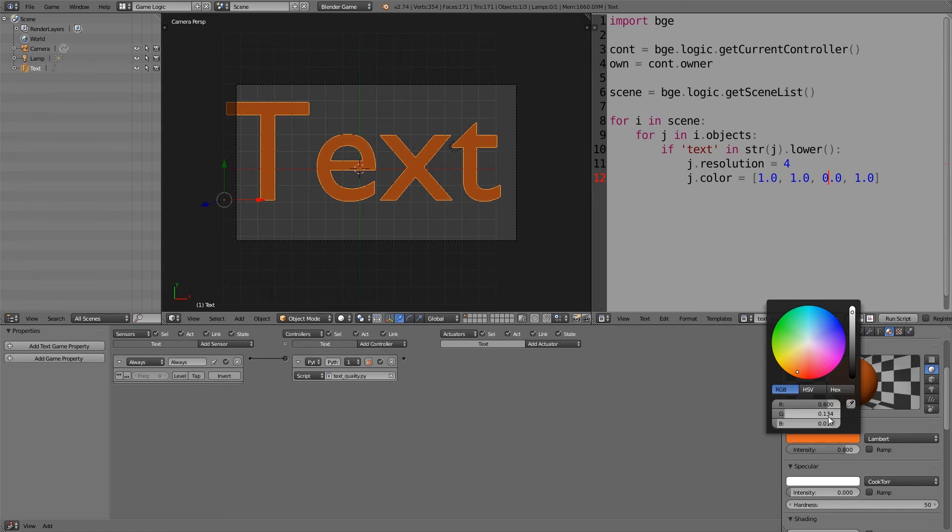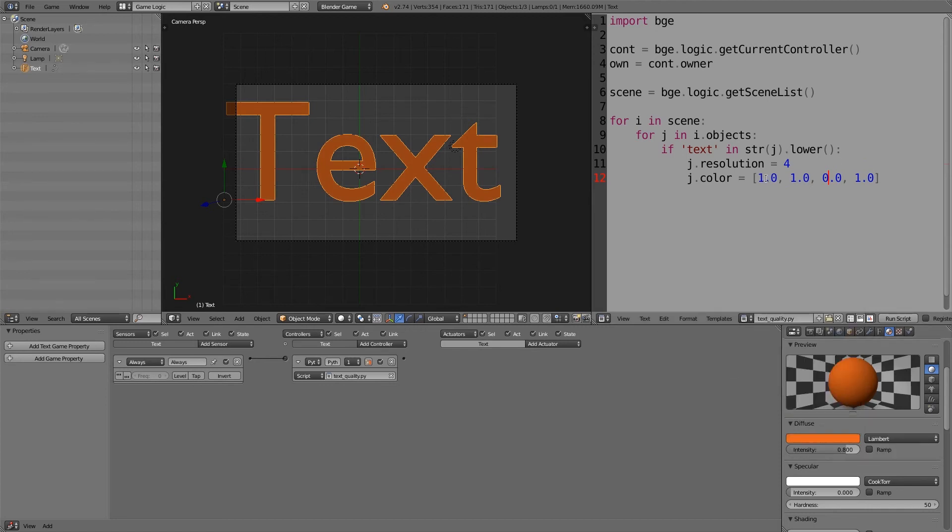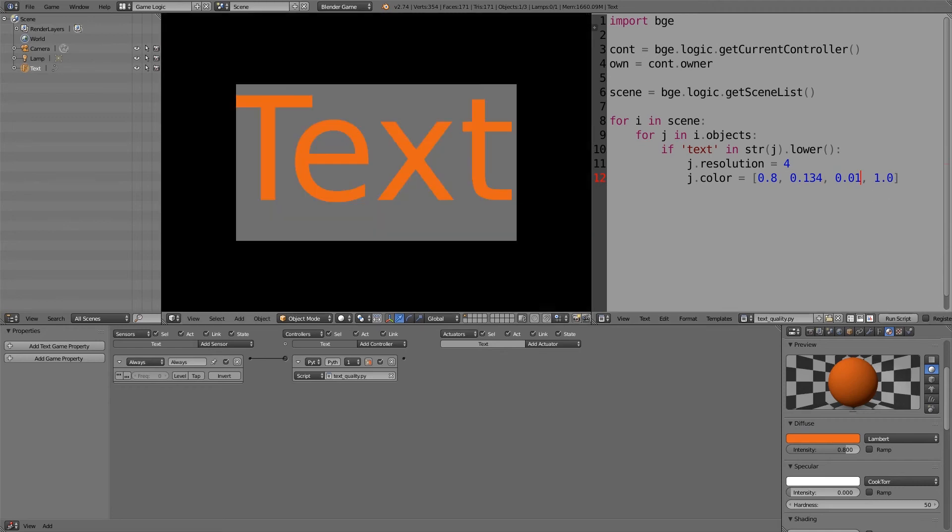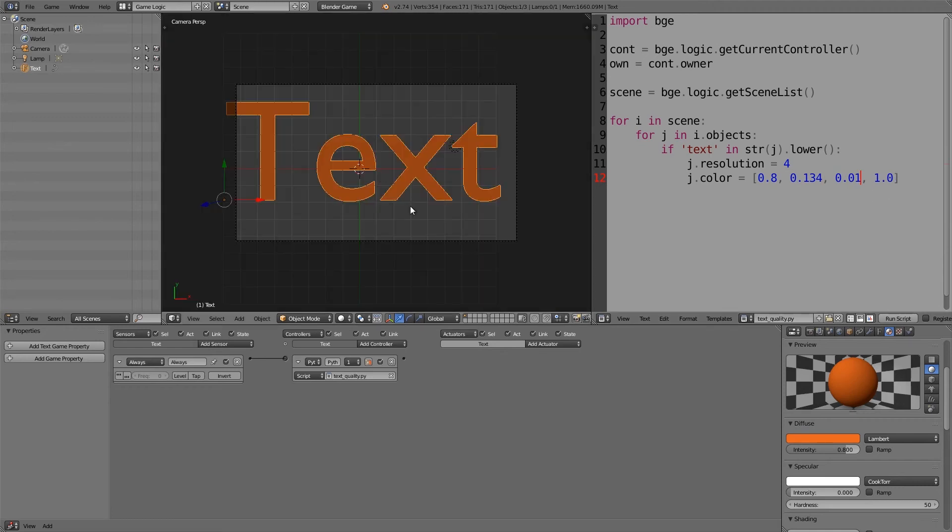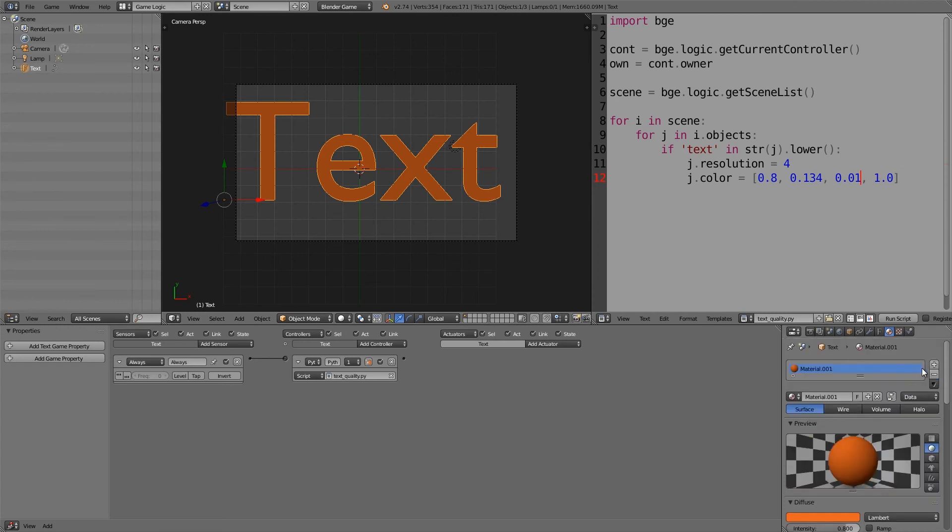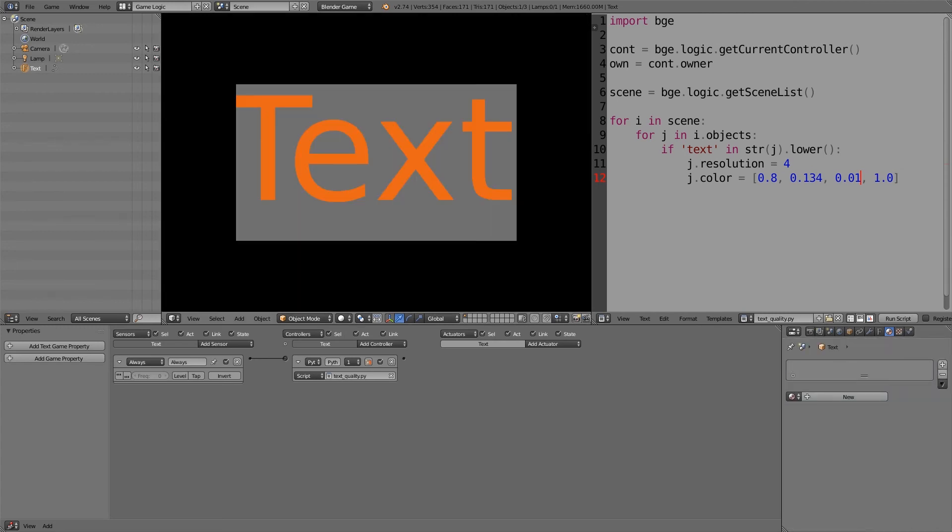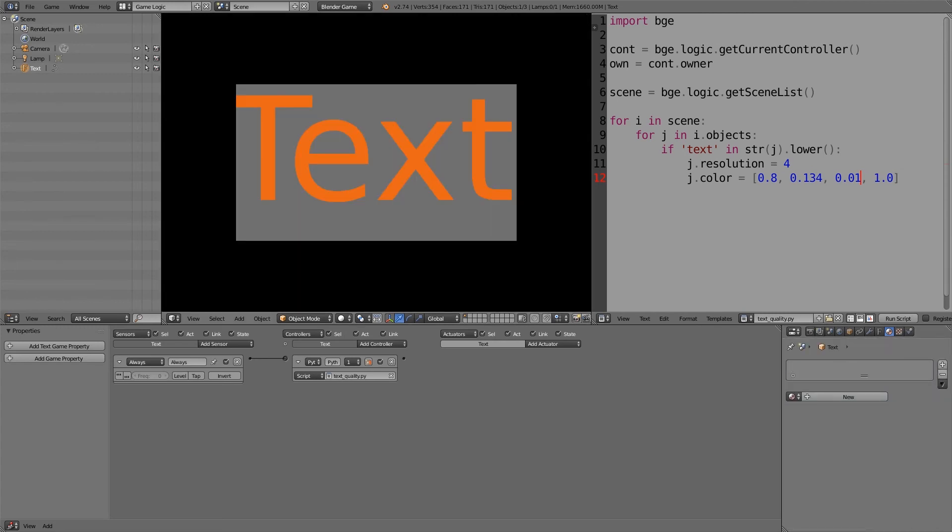So for example, if we want orange: 0.8, 0.13, so 0.8, 0.13, 1.3, 1.3, 4, and that was pretty much nothing I think, 0.01. And so now if we press P, there you go, we've got orange text. And if I remove the material, we still have orange text.